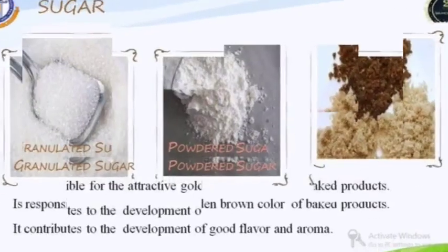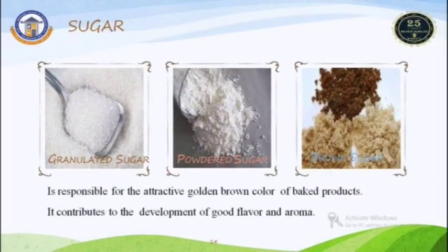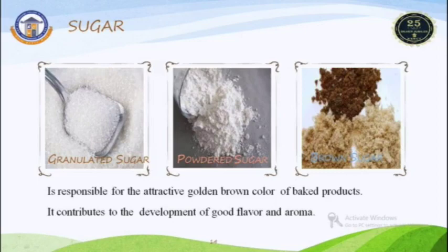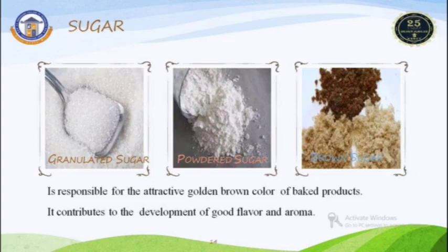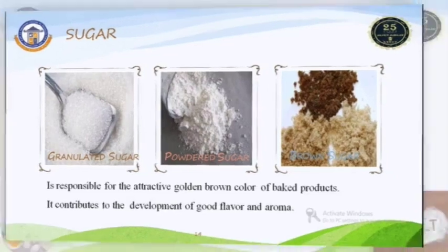Next is sugar. Different kinds of sugars are present in the baking sector — granulated form, powdered form, and brown sugar are mostly used for baking product development. Sugar is responsible for the attractive golden brown color of bread and bakery products, and it provides good flavor and aroma to the final product.